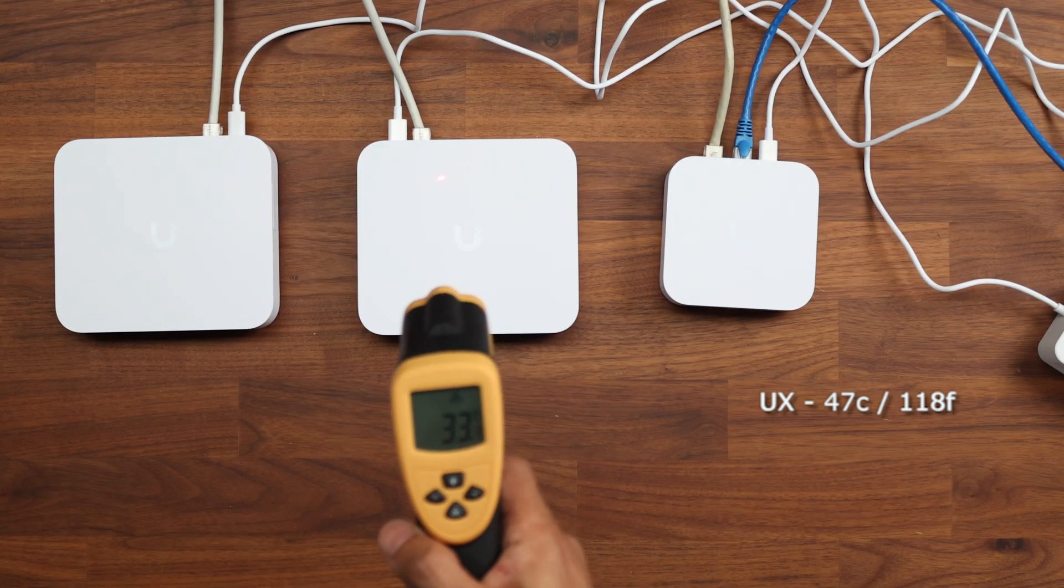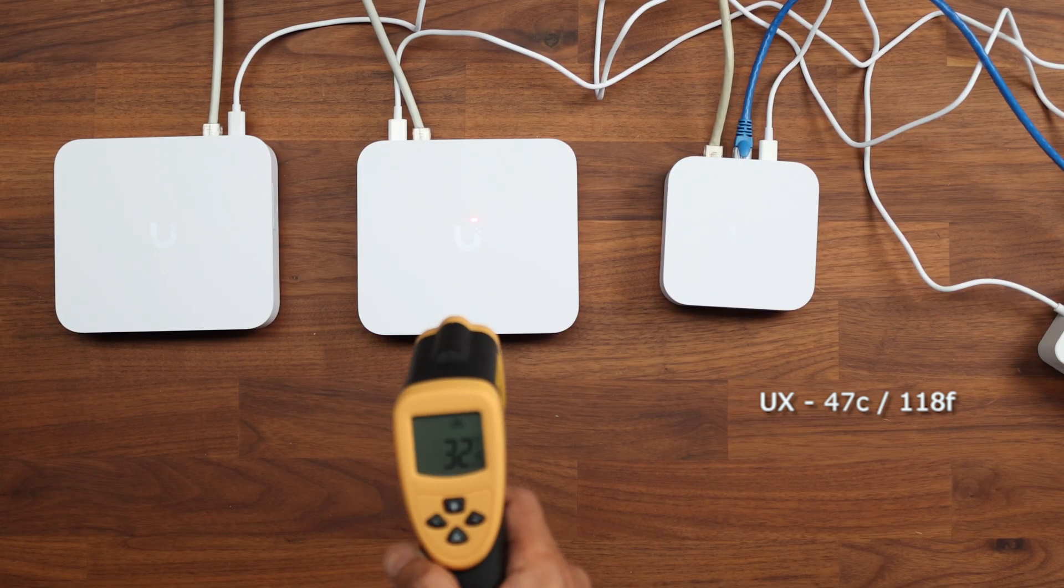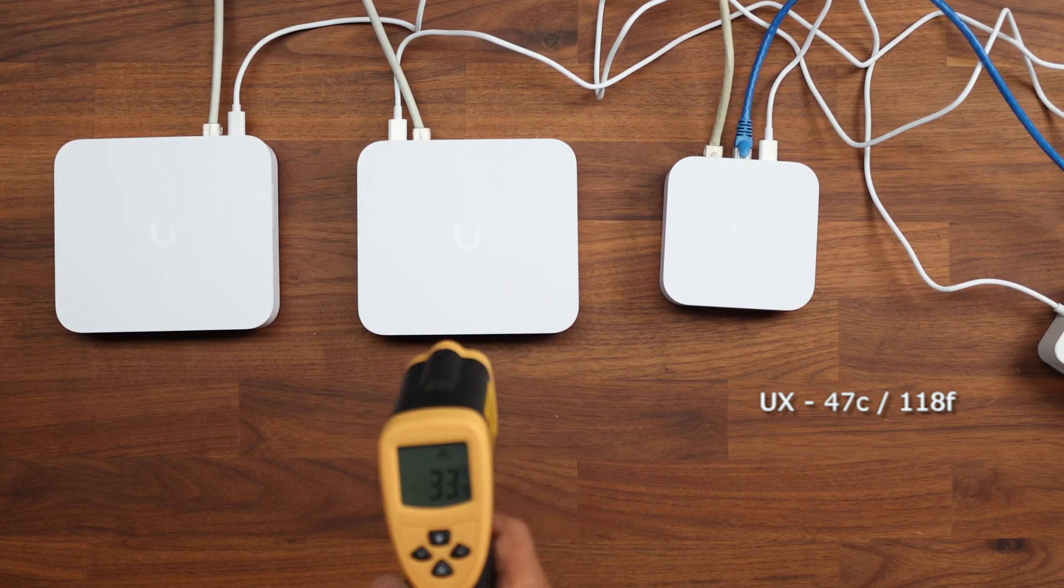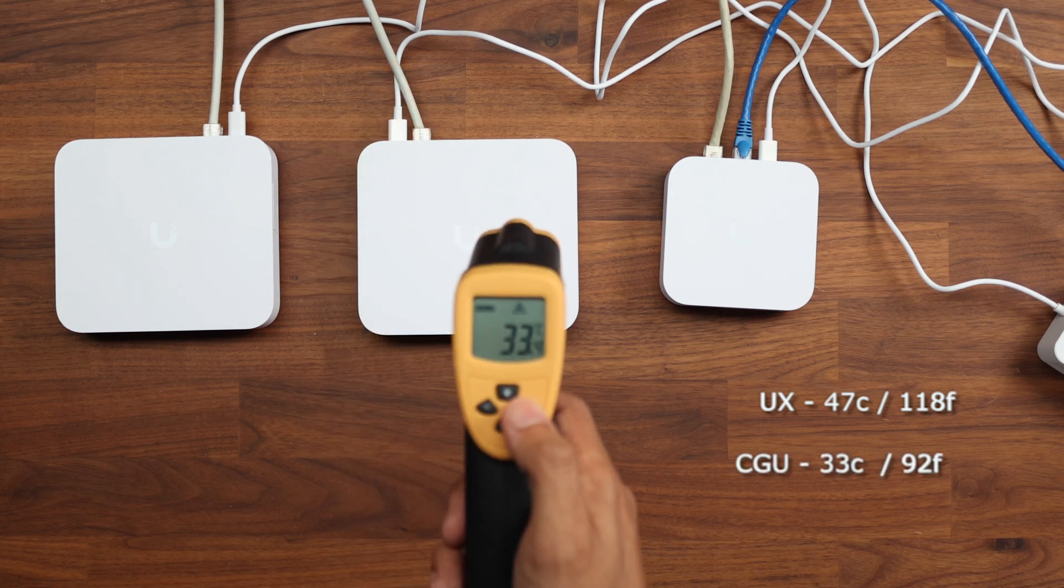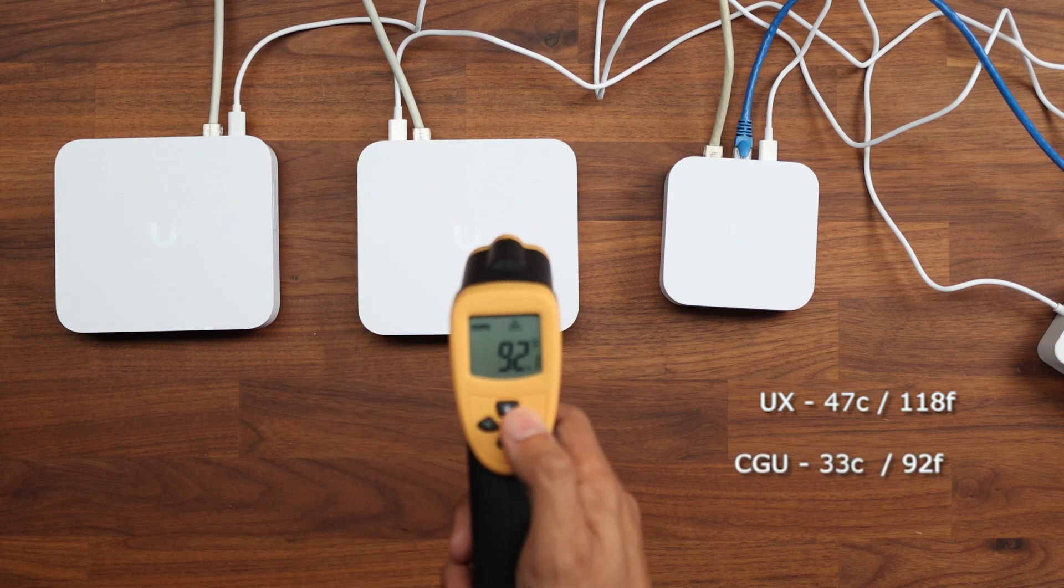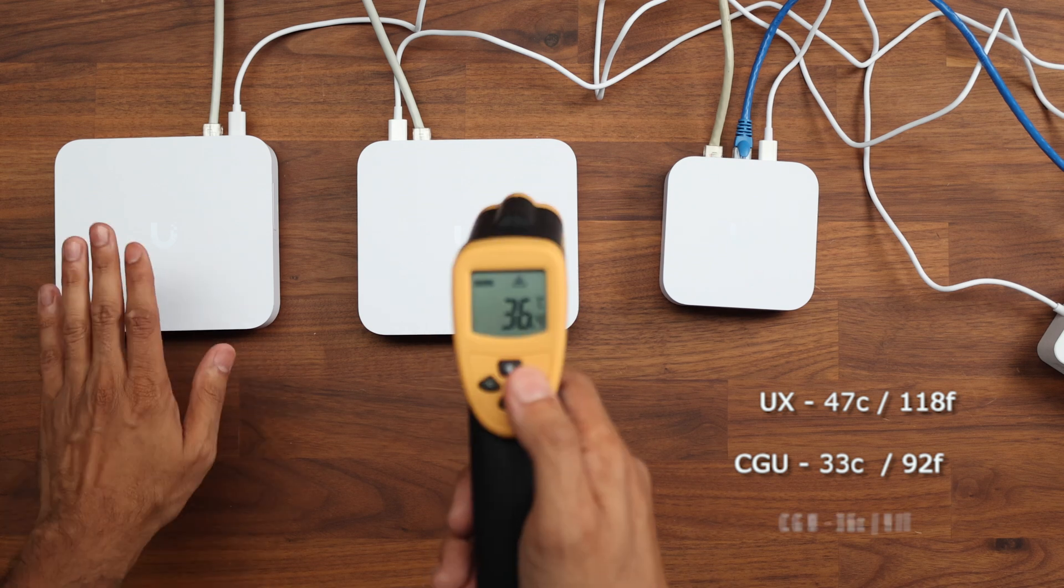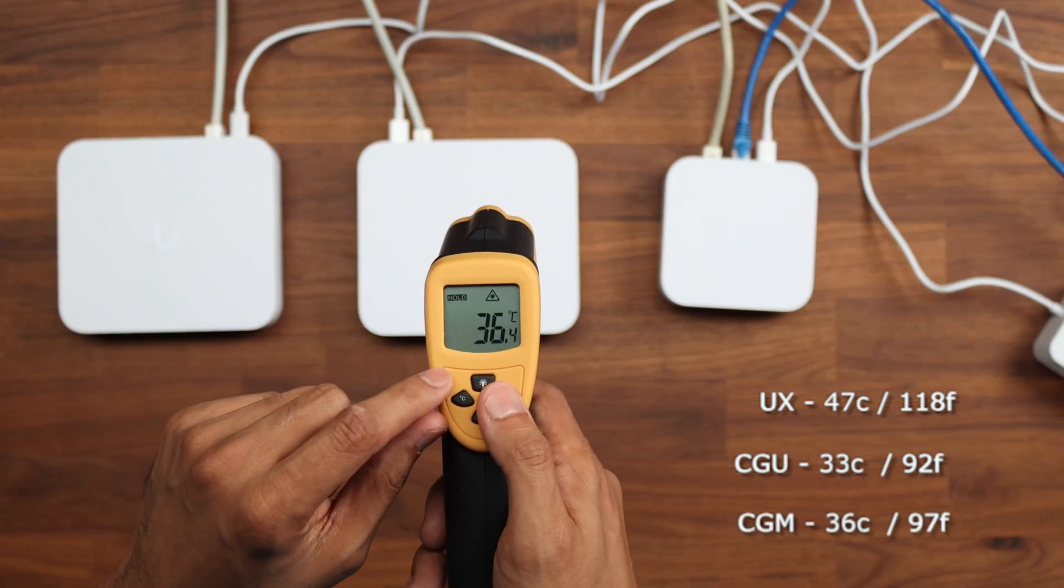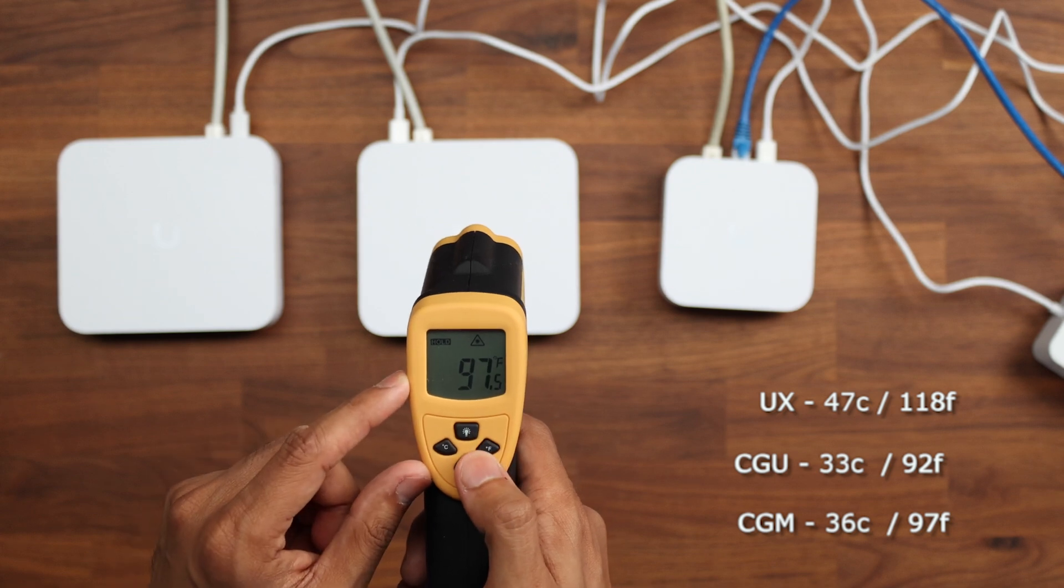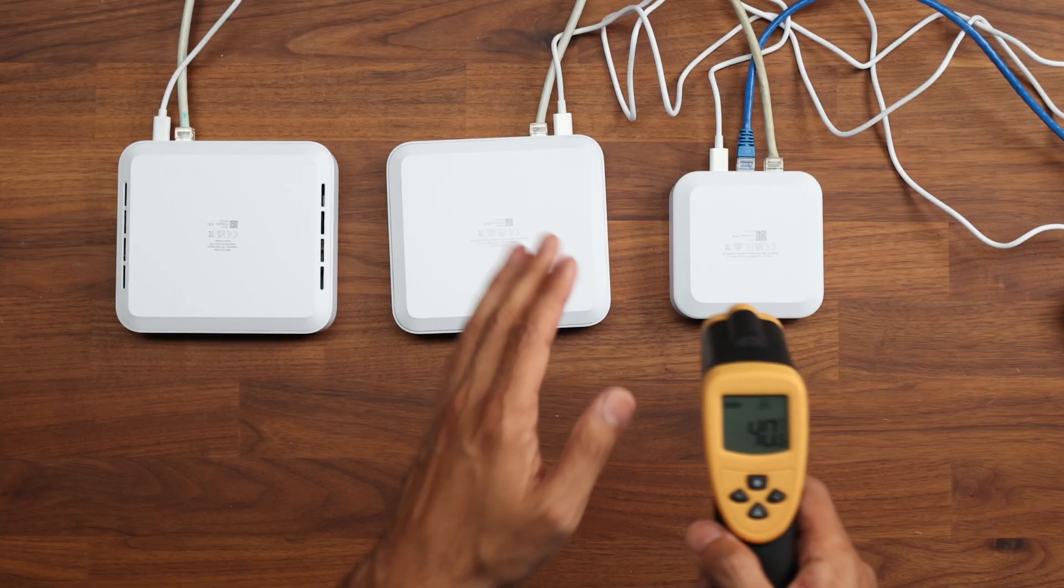So let's take a look at the gateway max now. Let me see if I can find the hottest spot. And at the moment, the hottest spot is about 33 degrees, which is about 92 Fahrenheit. And on the cloud gateway max, you can see about 36 degrees Celsius, which is about 97 and a half Fahrenheit.